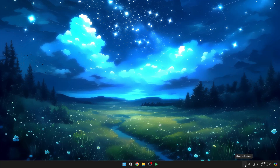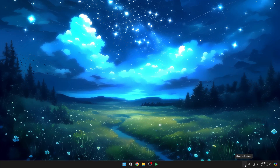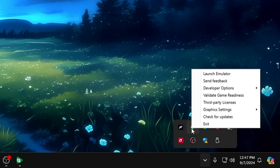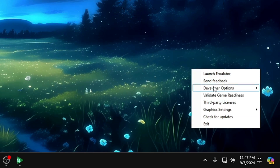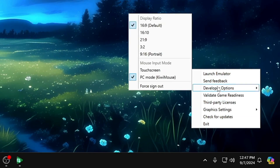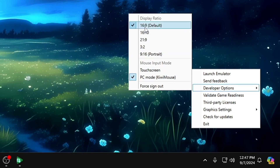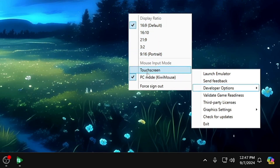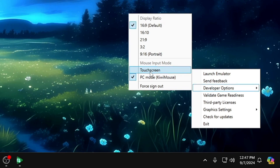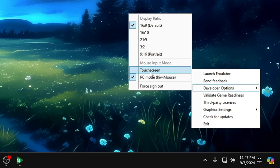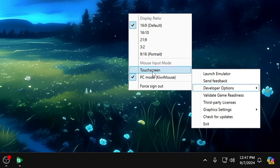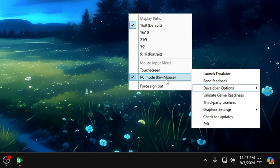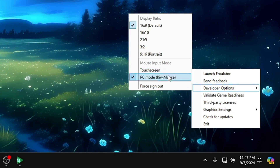If the mouse and keyboard aren't working, click on the down arrow icon, then right-click on the Google Play icon. You'll get a few options. Under the Developer option, you can choose the right resolution for your play. Also, if the input mode is set to touchscreen and you're using a laptop or PC without a touchscreen, you need to select 'PC Mode' with keyboard and mouse. After that, check if your keys are working properly.